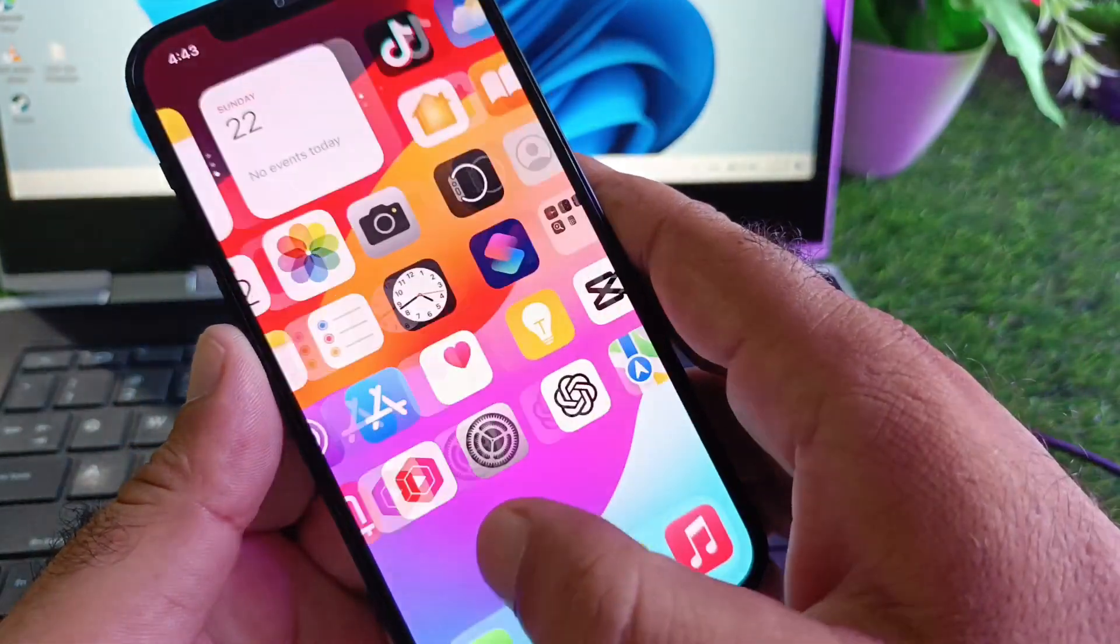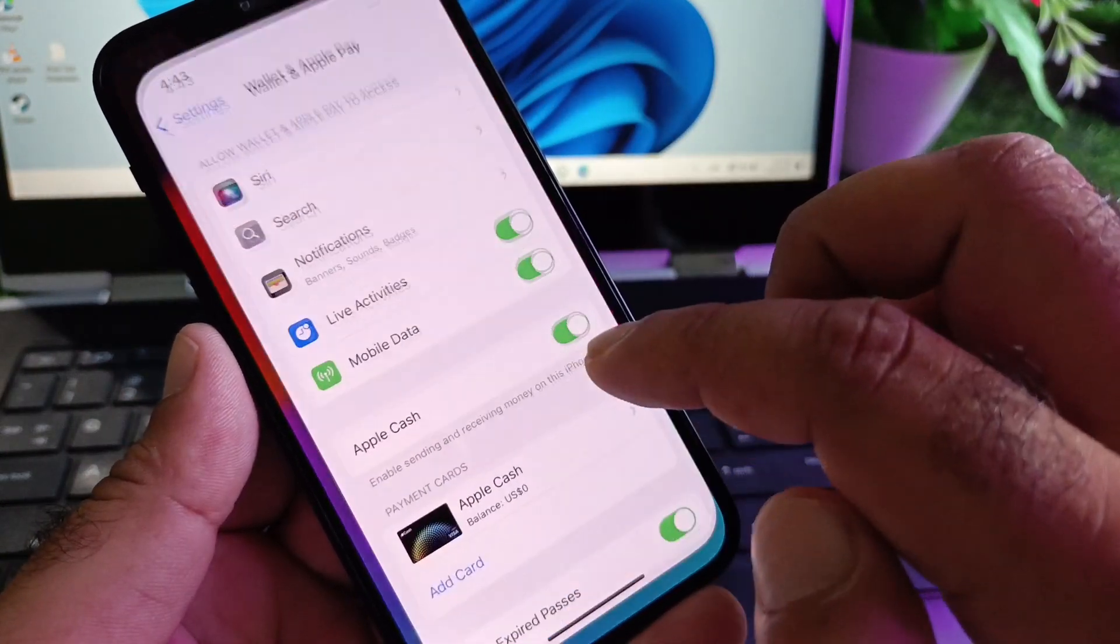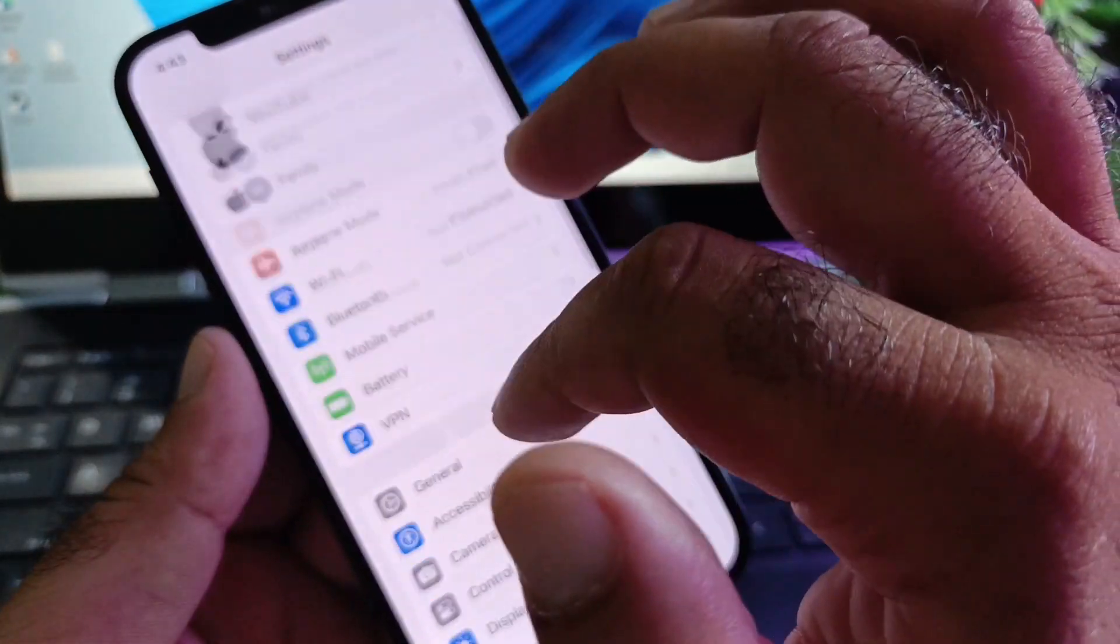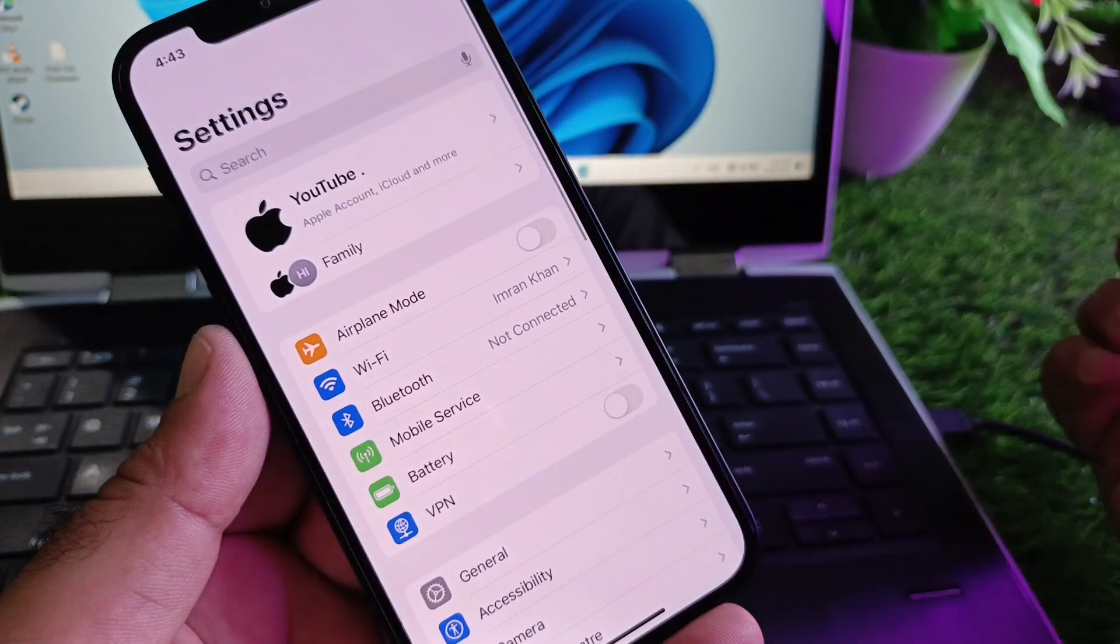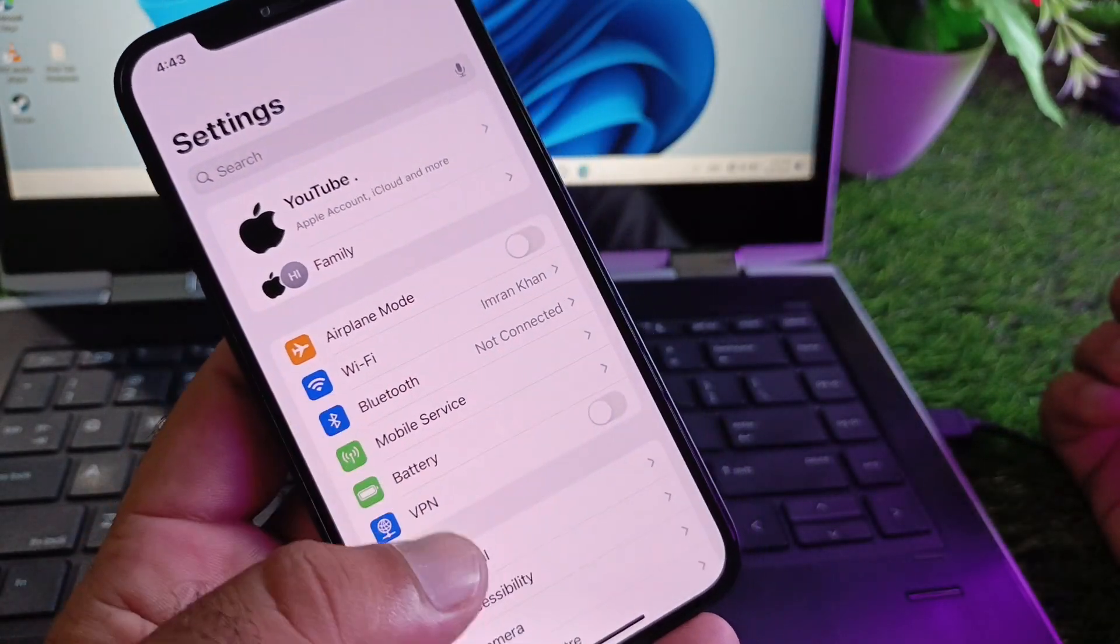We can fix it very easily. First of all, open the Settings of your iPhone or iPad and make sure that you have an active internet connection.